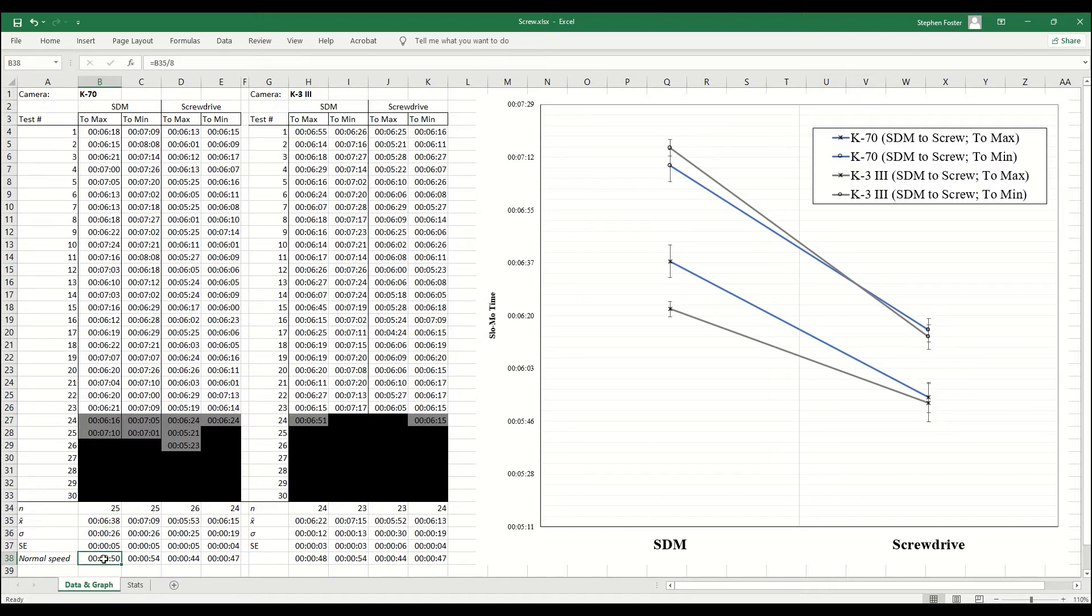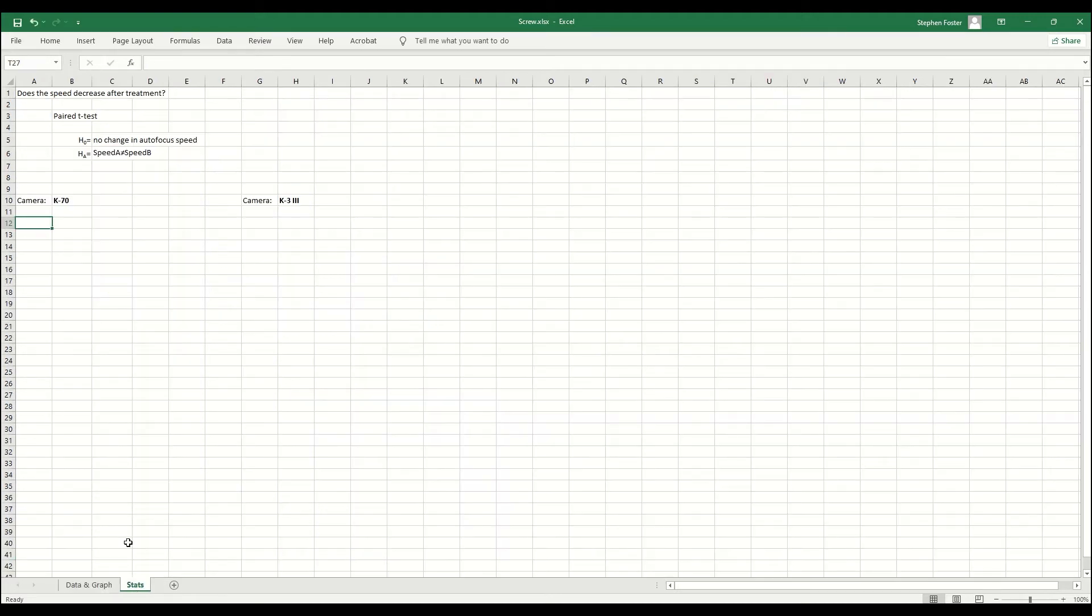Great, I charted that. Looks like an improvement for sure. Now let's do some stats. My question is, does the speed decrease with treatment?